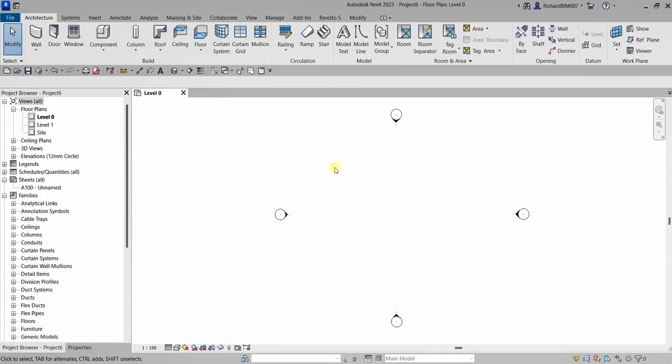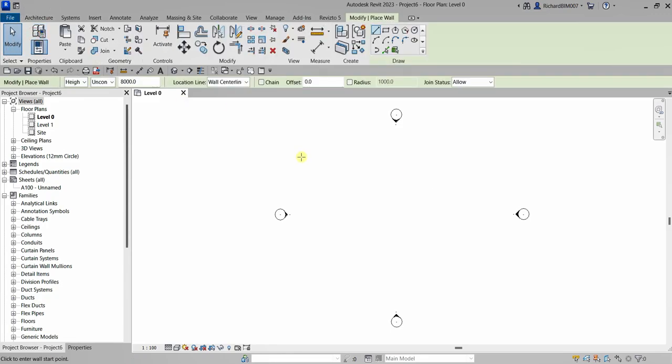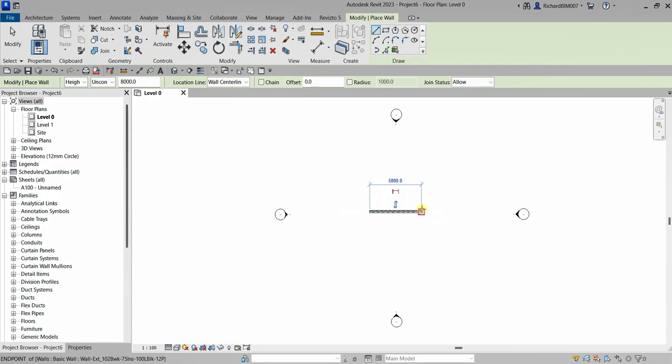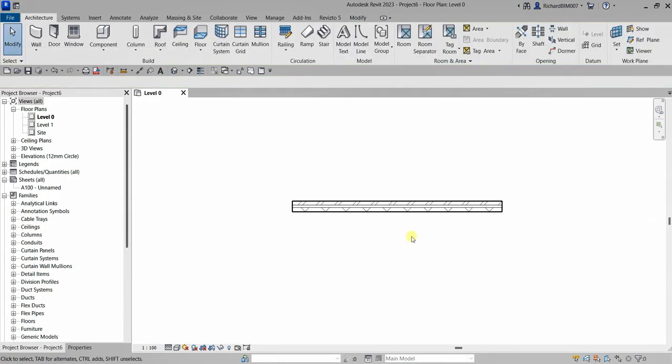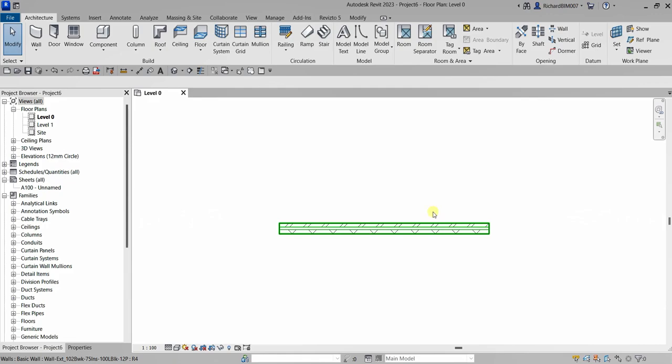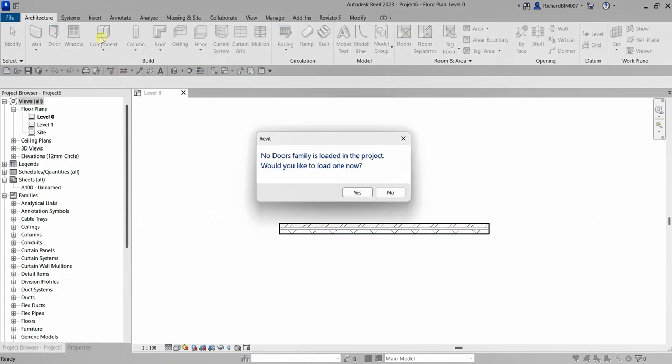So as you can see, I have a project here and let's say I'm going to create a wall here. Just create a wall and then I'll select modify. And then let's say I want to insert a door here. I want to put a door. So I'm going to select the door here. As you can see, I don't have a door loaded in this project.